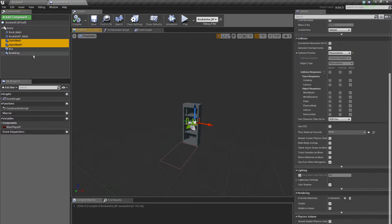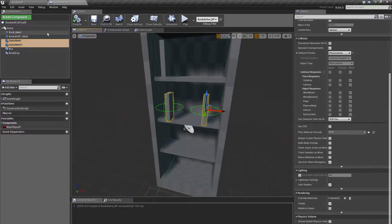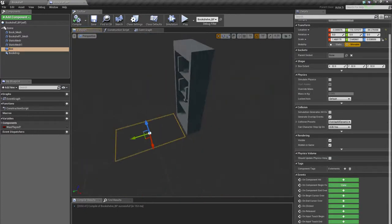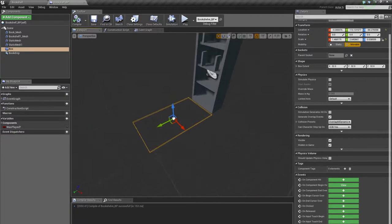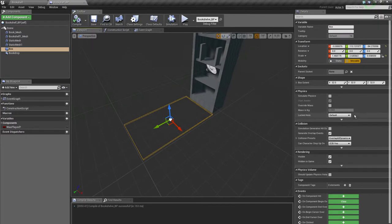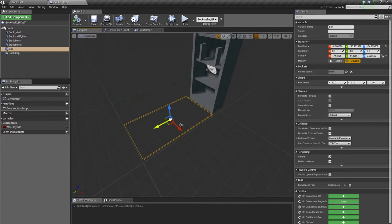Then I have two static meshes that's just duplicates of the book mesh and they have exactly the same settings. Then I have the box overlap where I didn't change a lot of things. I just have the collision preset on overlap all dynamic, so only dynamic objects or movable objects will be able to influence or be registered in this collision box.